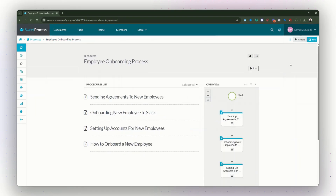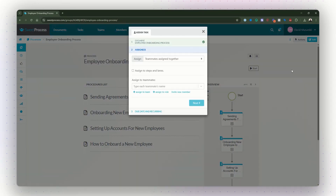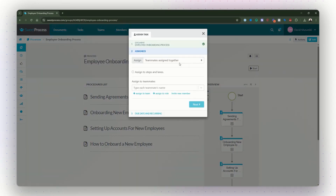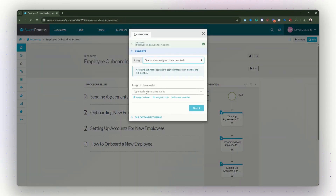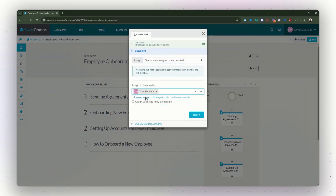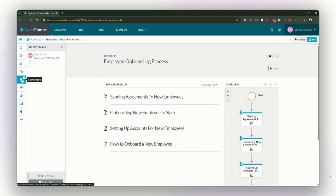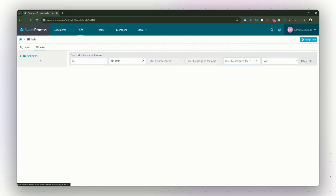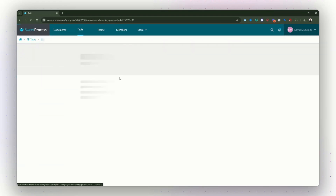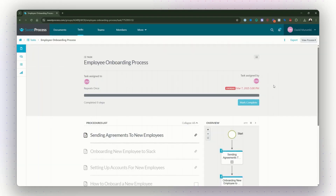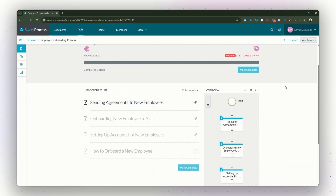The platform allows teams to collaborate seamlessly, update documentation as needed, and maintain a centralized knowledge base that grows with your business. By using SweetProcess, your organization can reduce confusion, improve efficiency, and ensure that critical workflows are executed consistently every time.